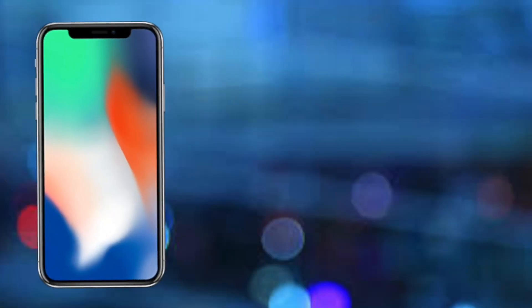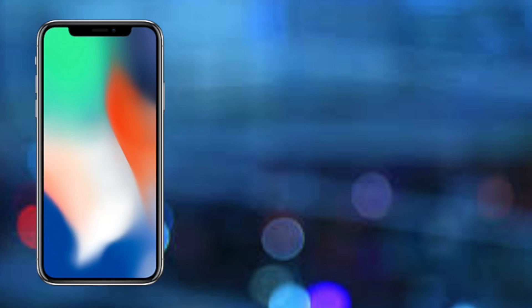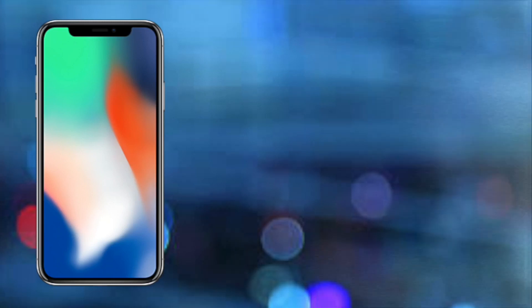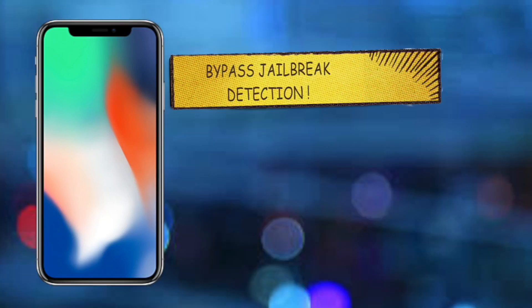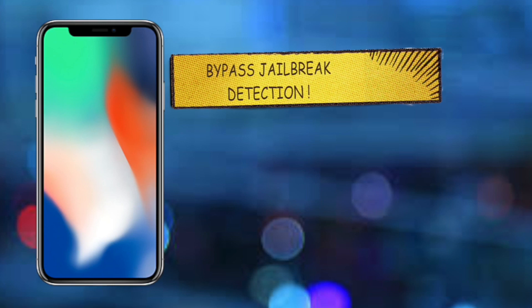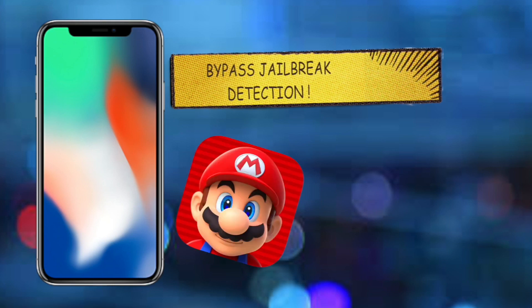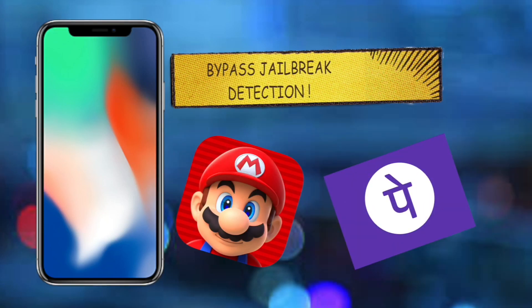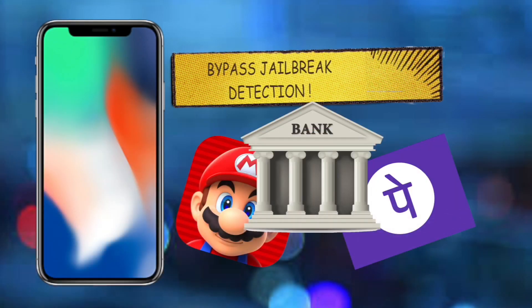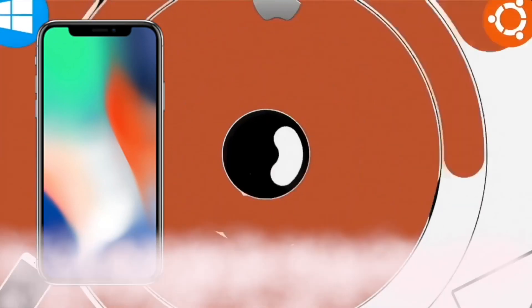What's up guys, this is Ayush back with another video. This video is about how to bypass jailbreak detection on iOS 11 devices. Some apps and games do not work on jailbroken devices — mostly the banking apps — and in today's video I am going to show you how to fix it. It may not work for every app, so please let me know if it works for you. That being said, let's get started.